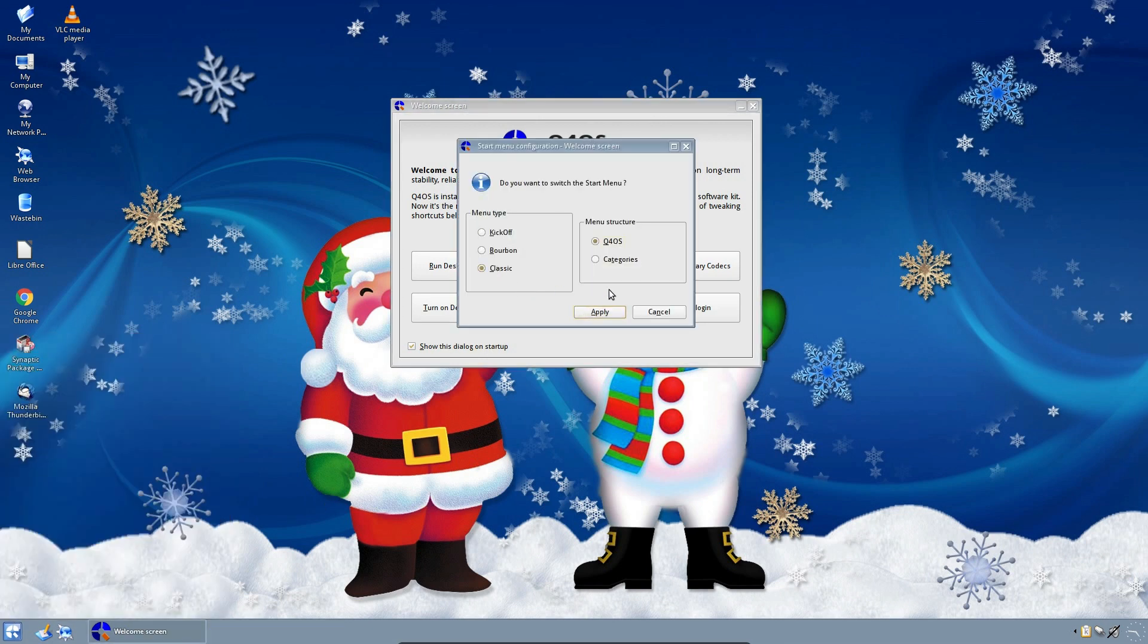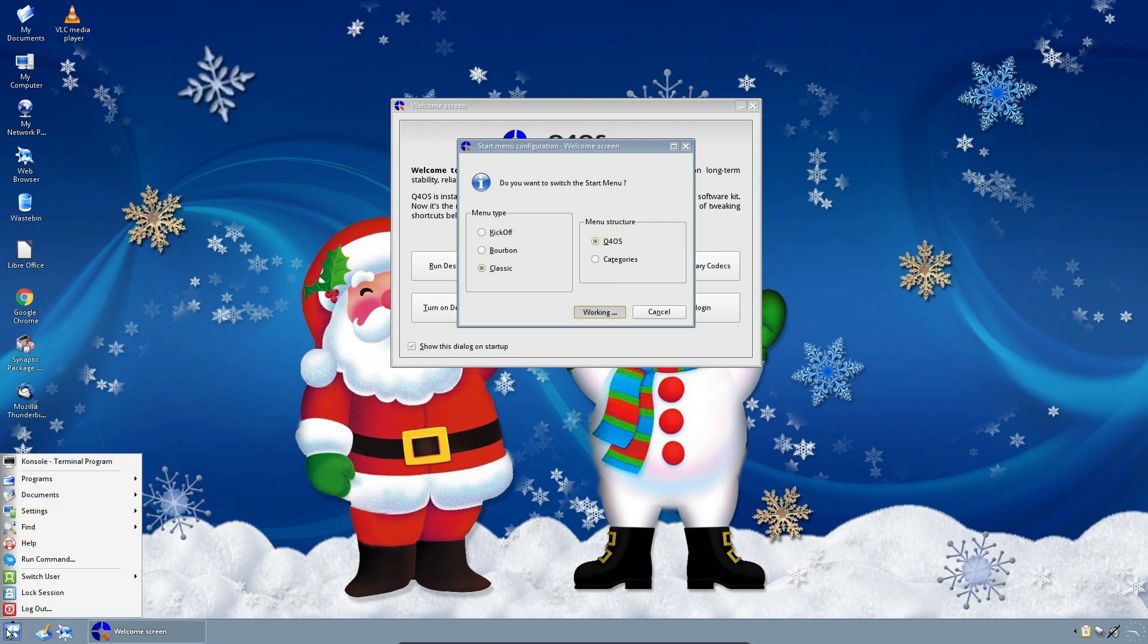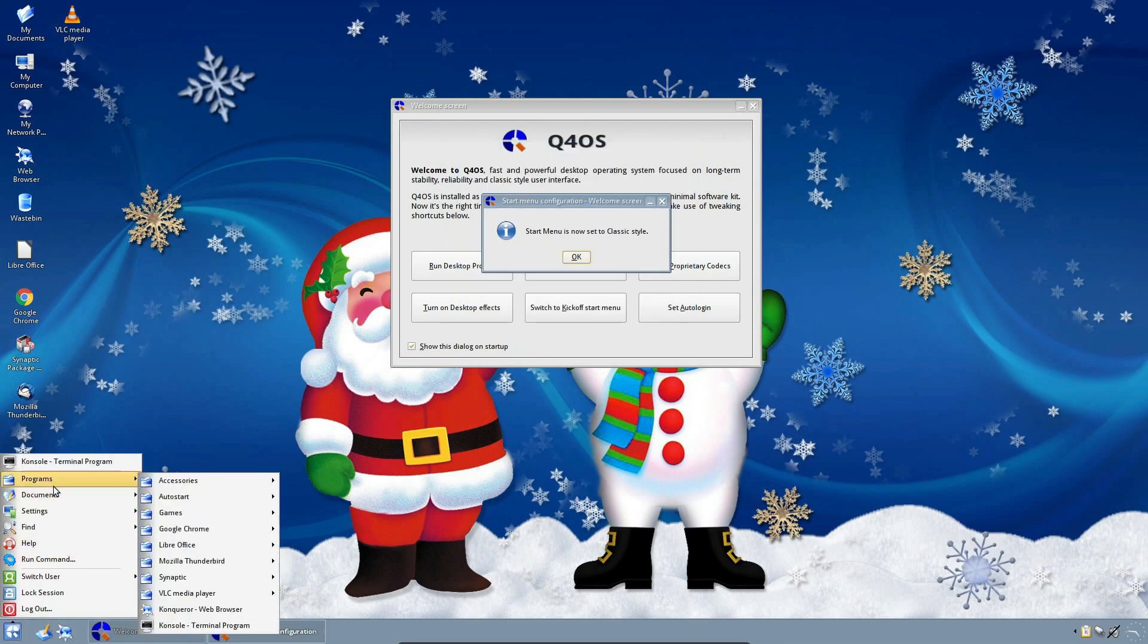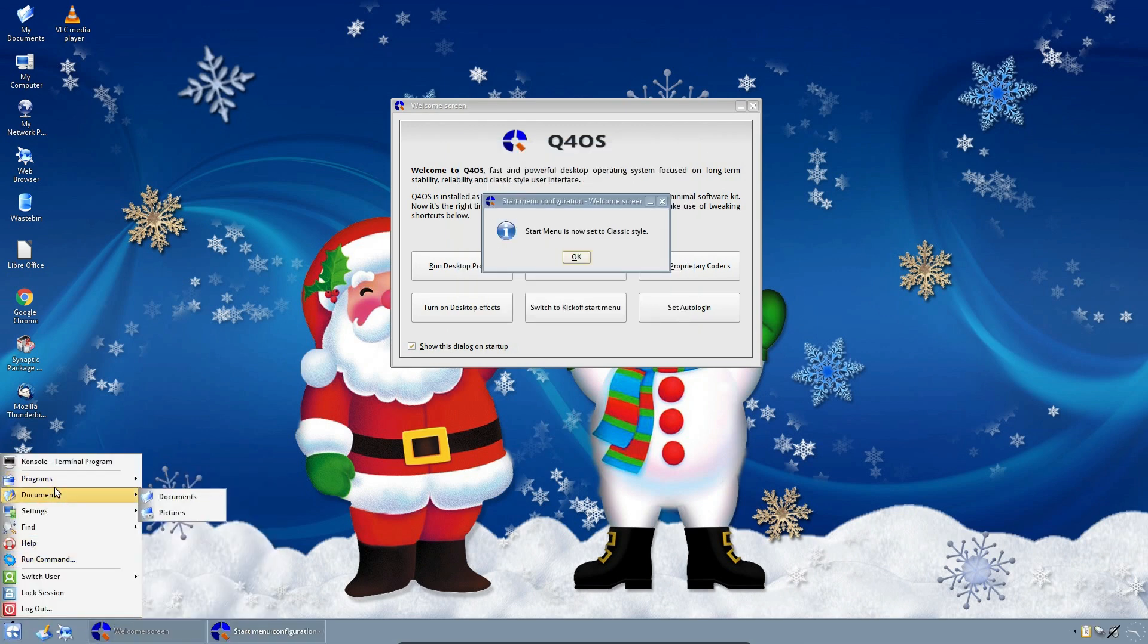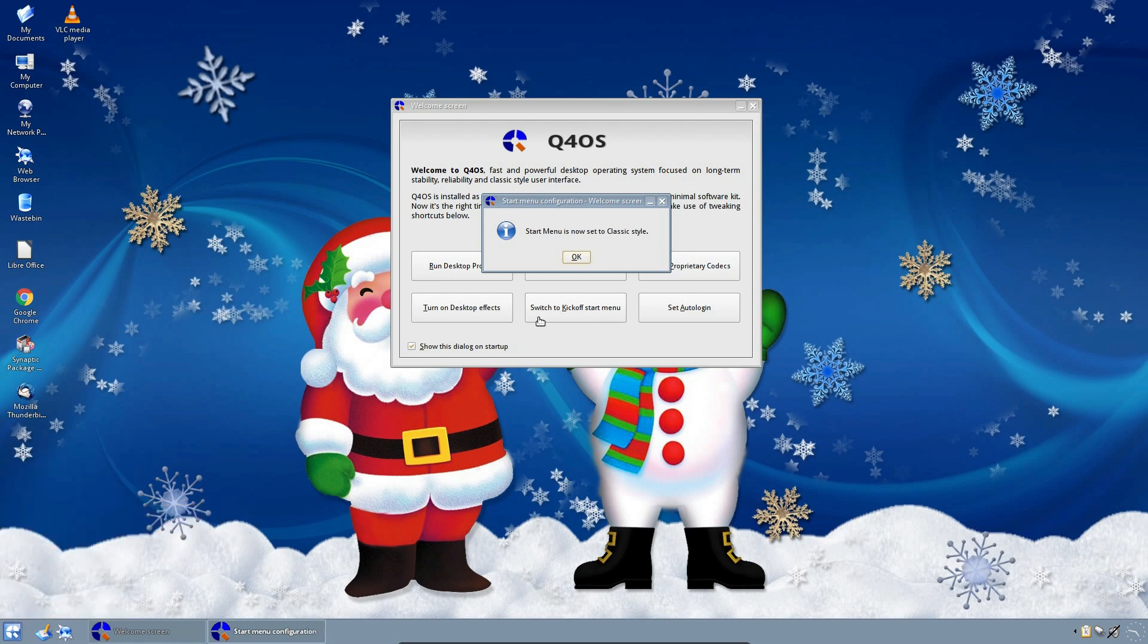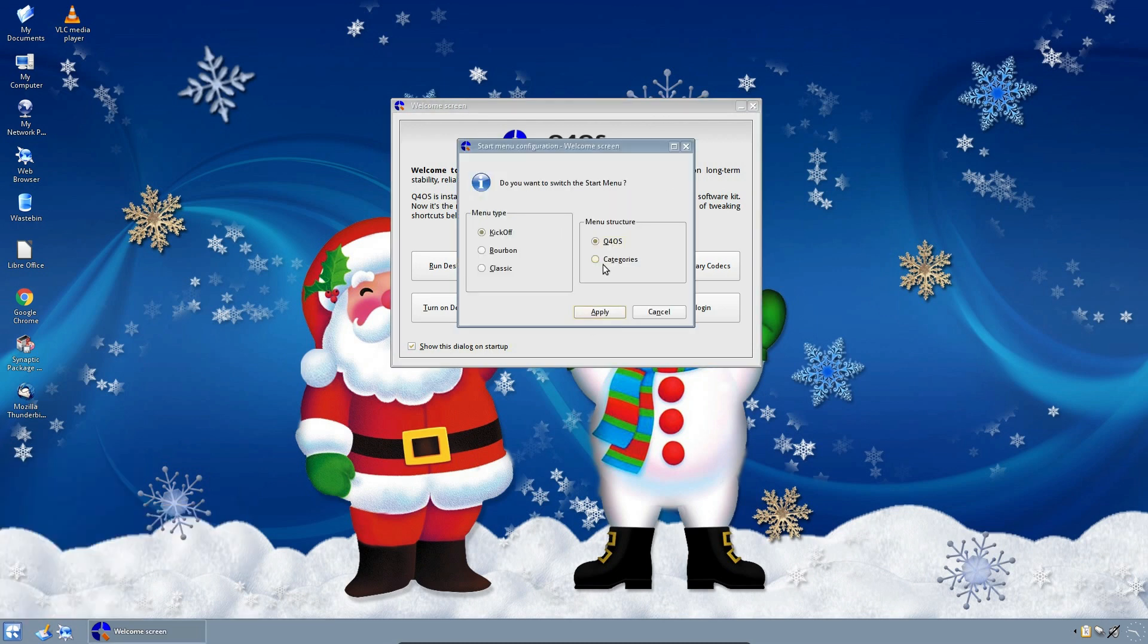We've got one other option here, the classic menu. Change to that. So a bit of variety there. Let's go back to the kickoff menu. And we can even change the menu structure there as well, but that's a distro-specific feature.